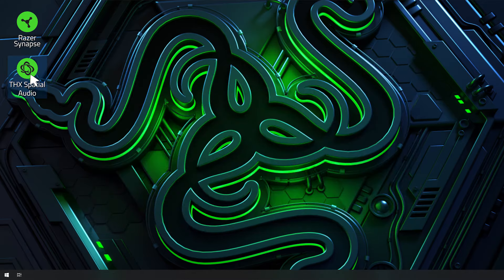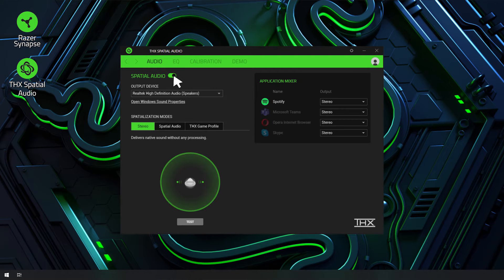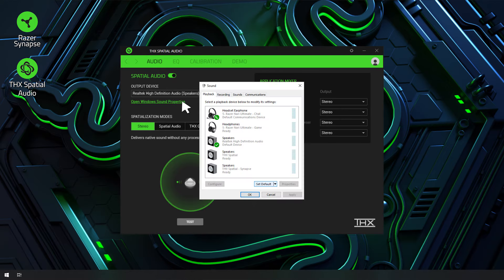To set THX Spatial Audio as a playback device, launch the THX Spatial Audio app, turn on Spatial Audio. In the Audio tab, click Open Windows Surround Properties.